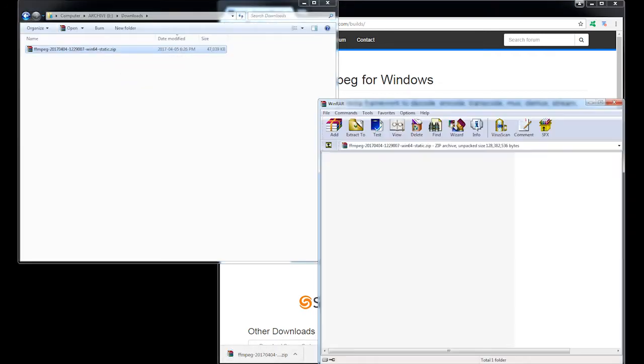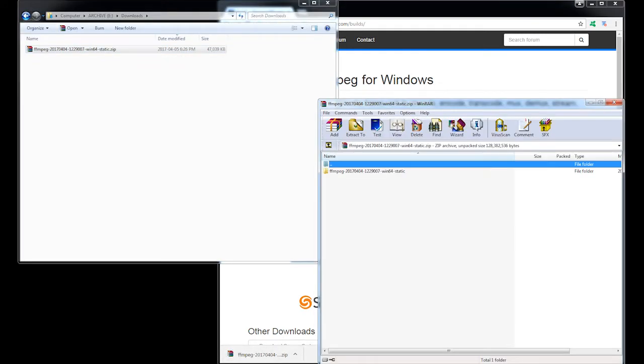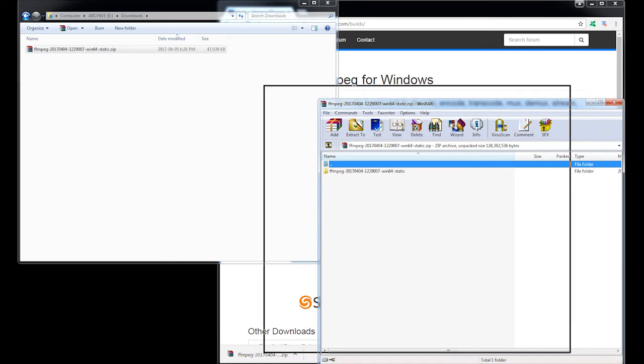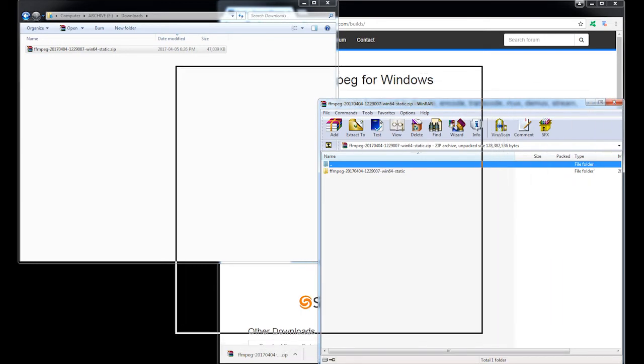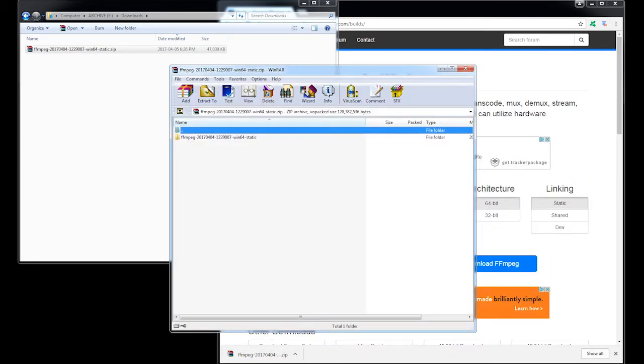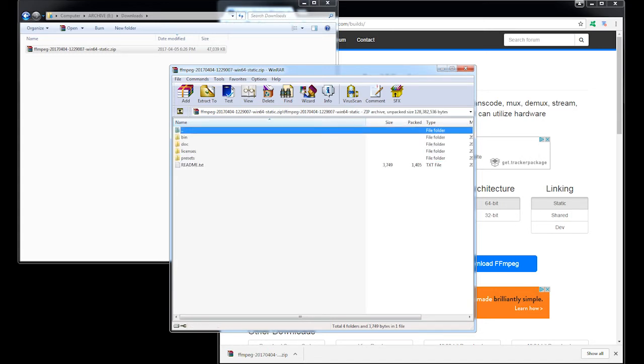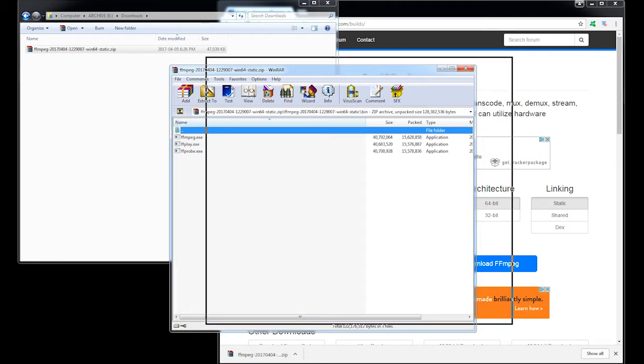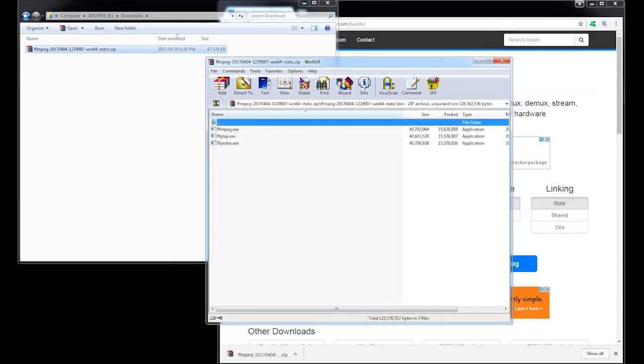So just double click it and your file manager will open up the contents of that. And you just go into the secondary folder and into the bin subfolder and you've got your FFmpeg programs.